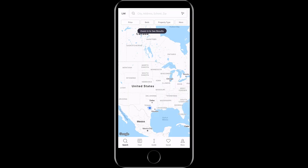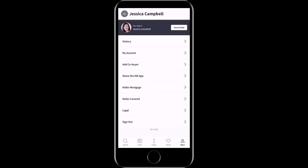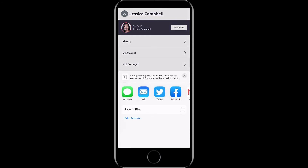After you're logged in, you'll need to tap the more icon on the bottom right hand corner of your screen. Then tap "Share the KW app." This will open the sharing options on your phone and you can share the app through email, text message, or any social media applications that you have on your phone.